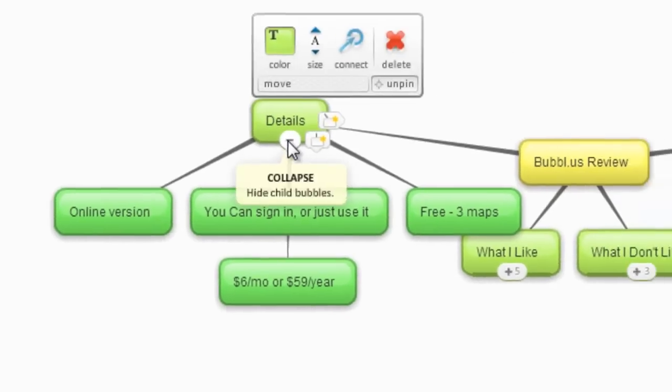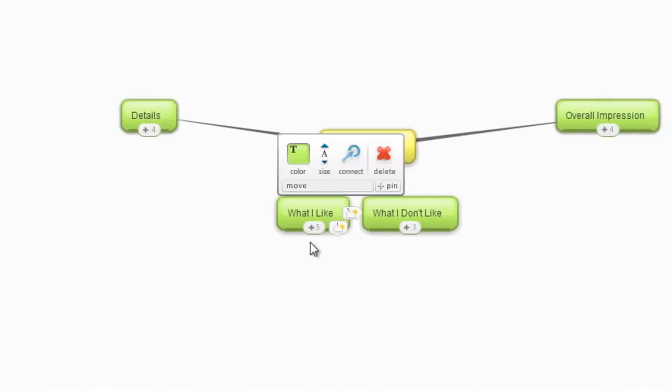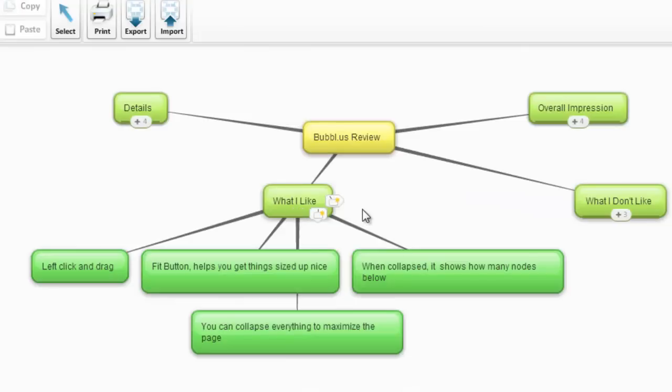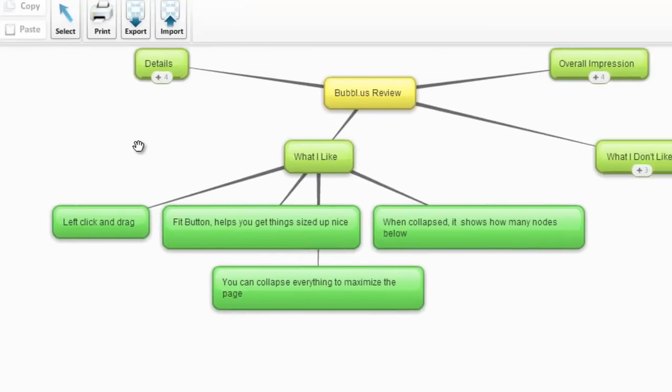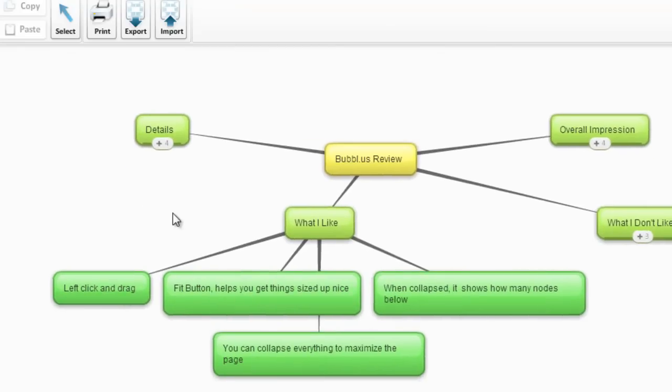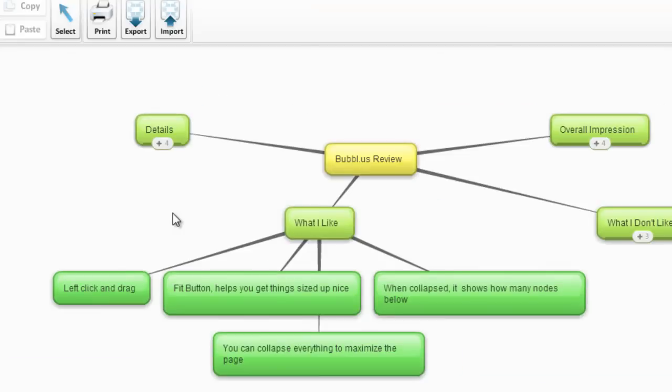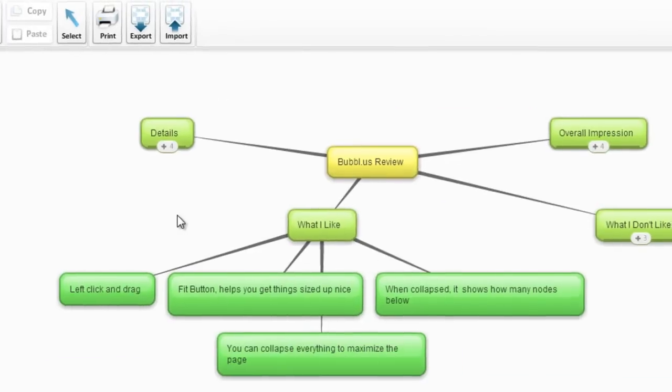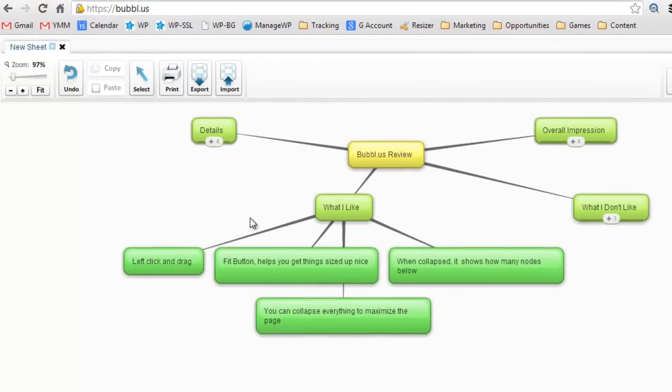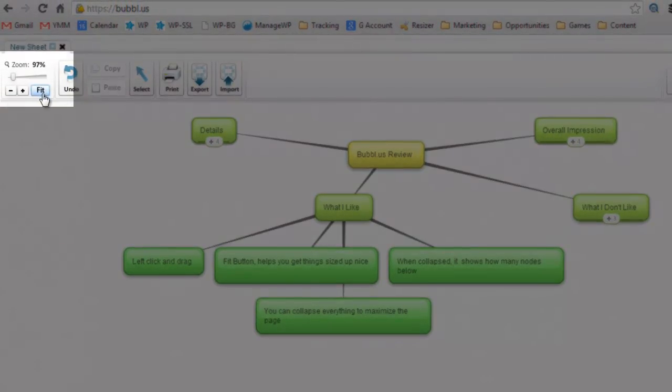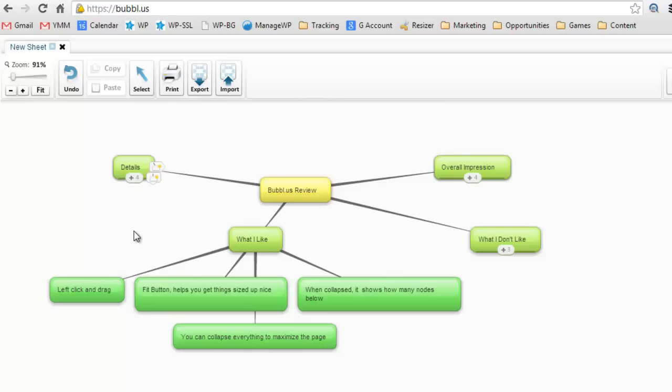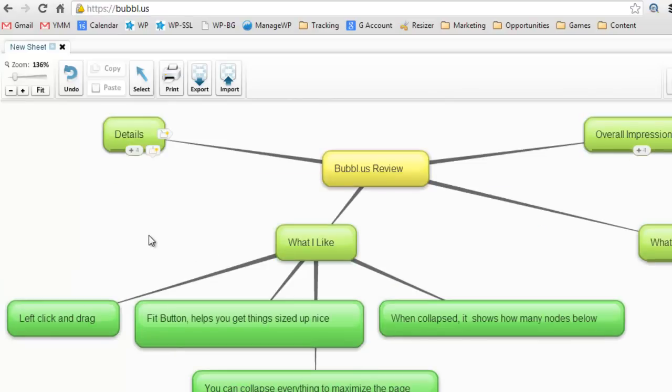I want to talk about what I like about this. I like the fact that you can left click and just drag the map around. I like that you can expand and contract it or zoom in and zoom out using the scroll mouse. There's also a fit button which helps you get things sized up nicely. You can check out a couple of things just to get the right zoom if you're having some issues there.